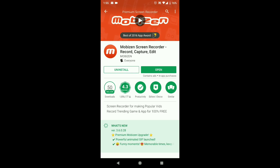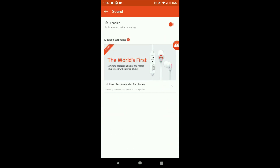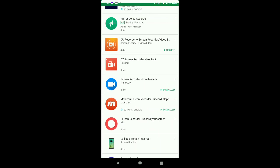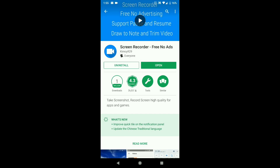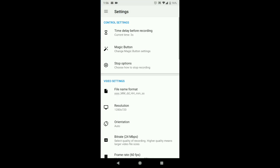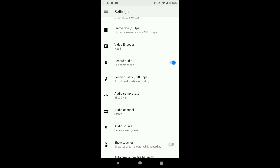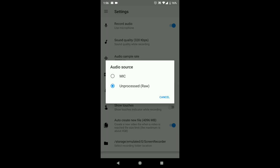You need to download Mobizen, open it, and just make sure that the sound is enabled. But I actually prefer this other one — it's called Screen Recorder Free No Ads by kemc929. Download the app, open it, go to settings, and copy everything. The most important part: make sure it's set to unprocessed raw.